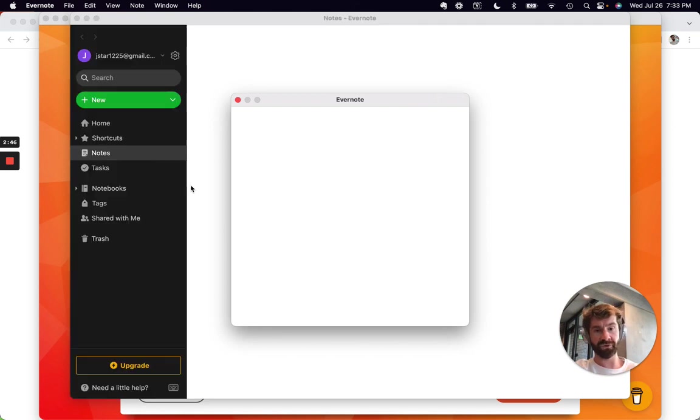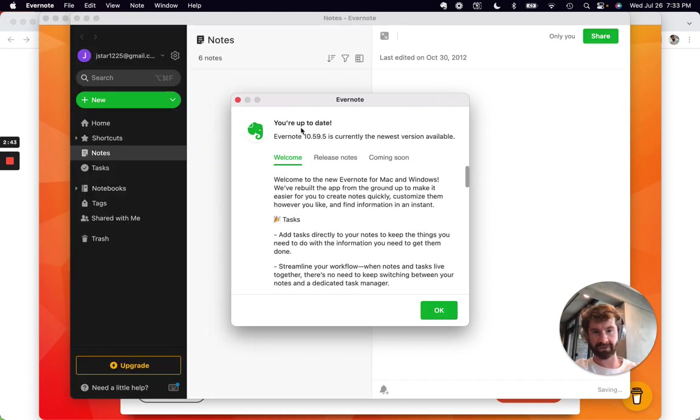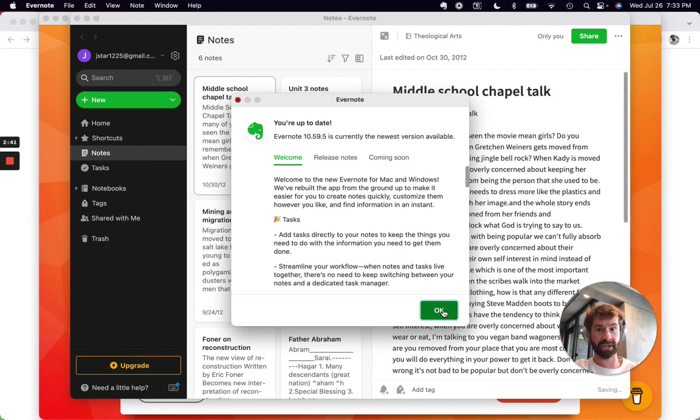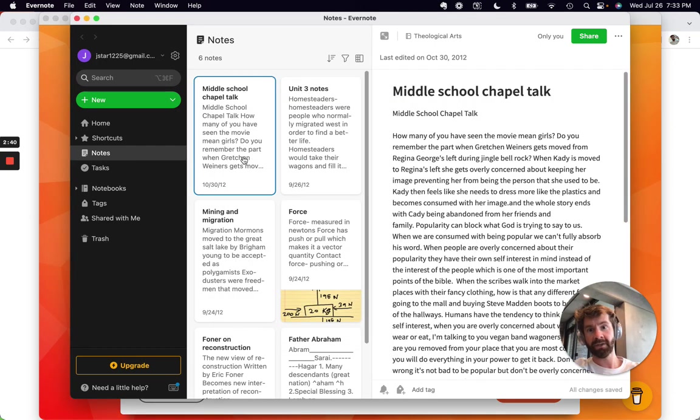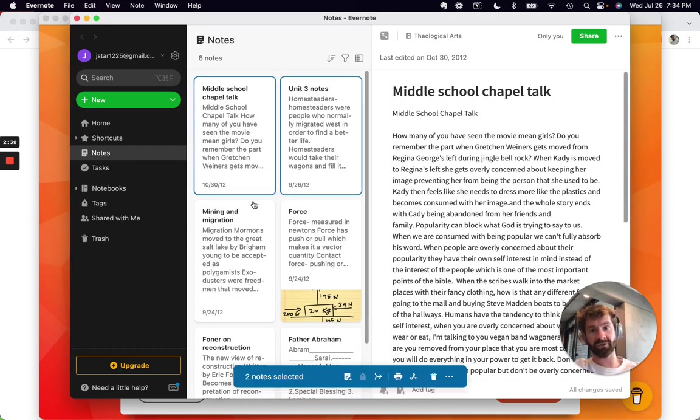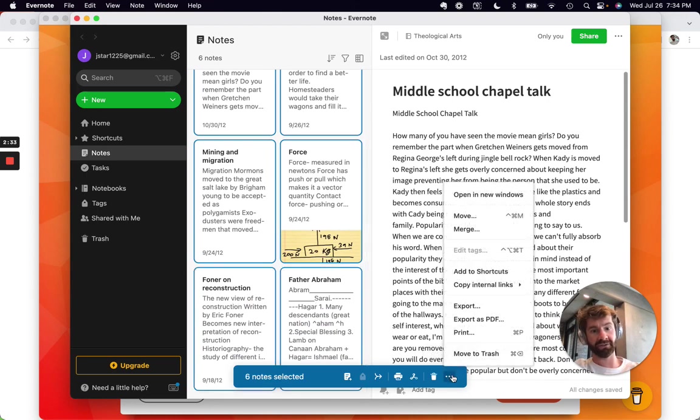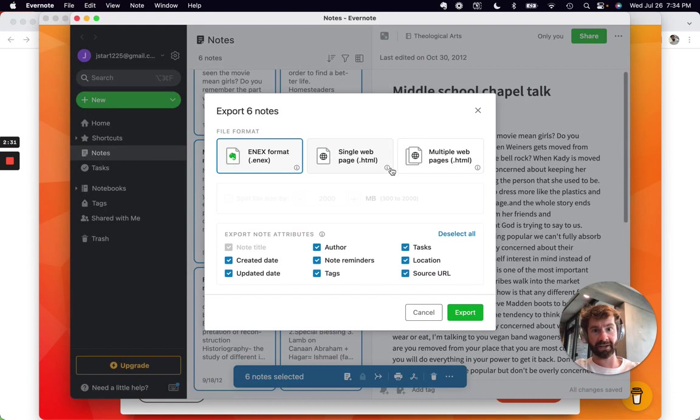Once you've signed in to your Evernote - looks like they're going to try and sell me something, oh no, just an update. Once you've gotten into Evernote, you can select the notes that you want to bring over. Then click the little three dots, click export, and then .enex.